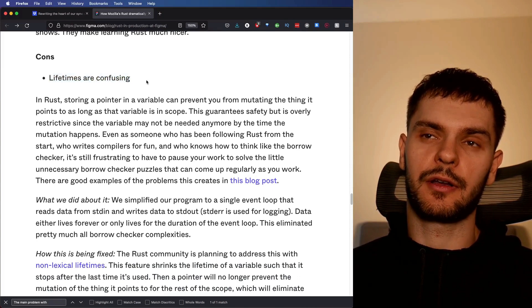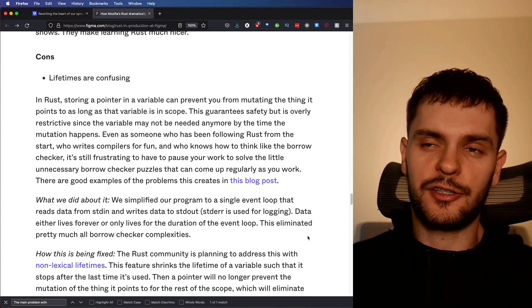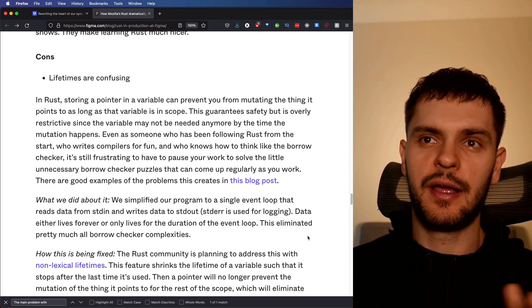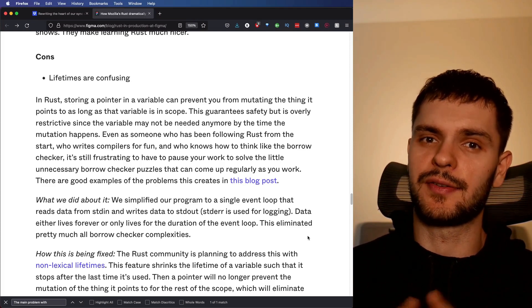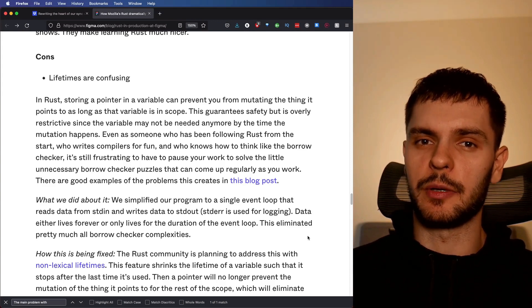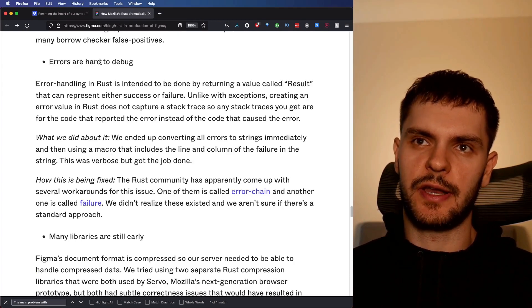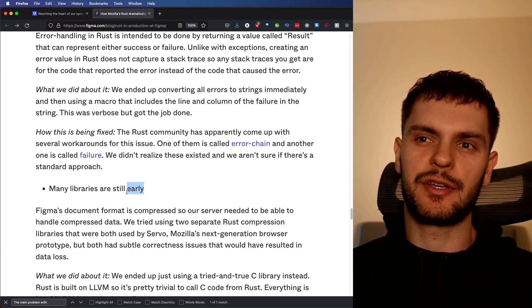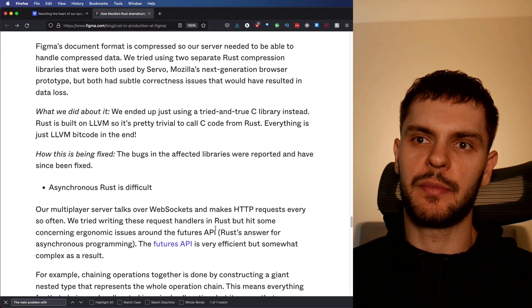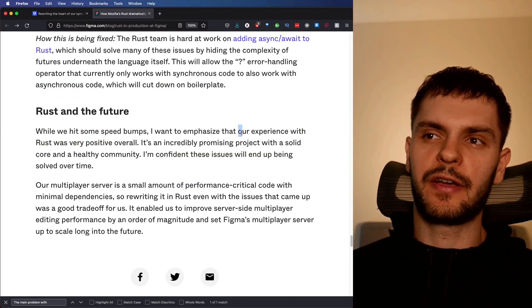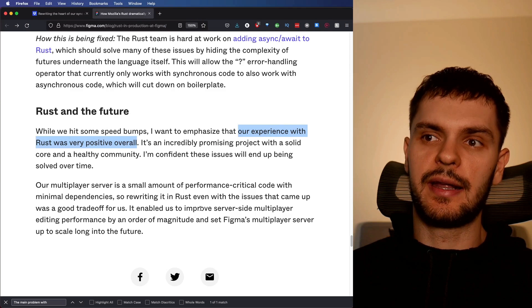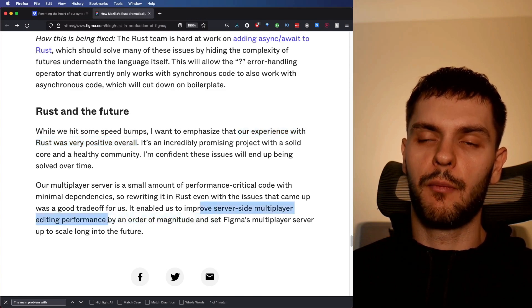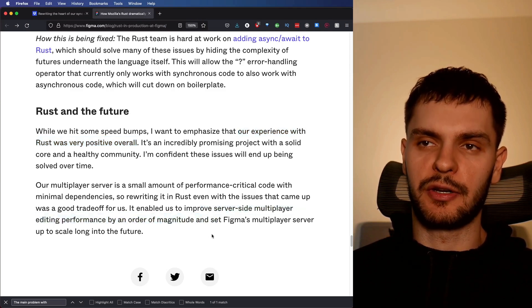Lifetimes are confusing. I mean, yeah, I feel that. I also feel like they're not as confusing as they first appear. In fact, I'm thinking about making a video series all about lifetimes. If that's something you want to see, leave a comment down below. Here are some other cons they note: Errors are hard to debug, many libraries are still early in their development, and asynchronous Rust is hard. Overall, Figma's experience with Rust is very positive, and it allowed them to improve their server-side multiplayer editing performance by an order of magnitude.